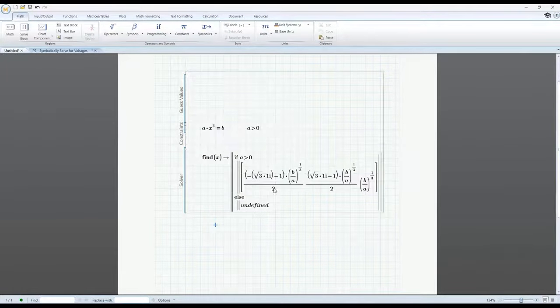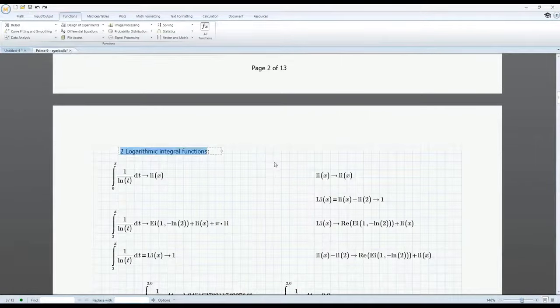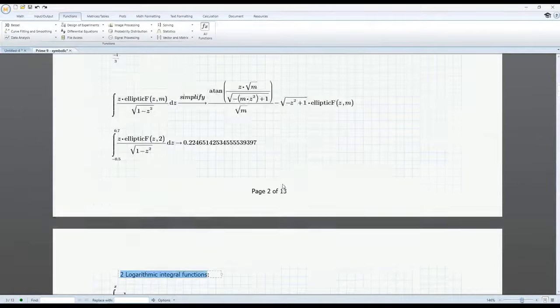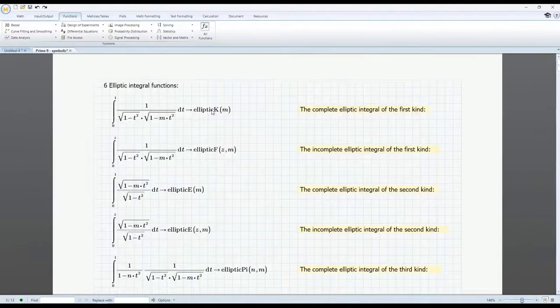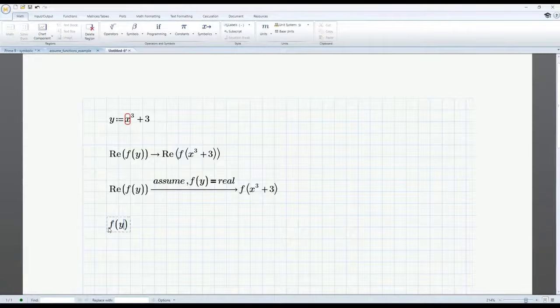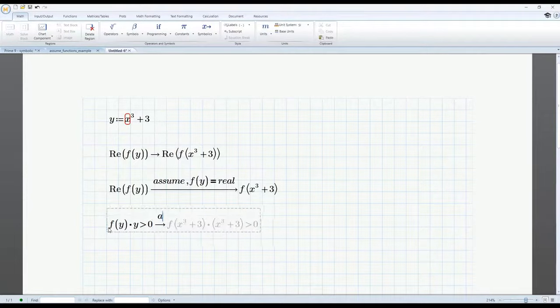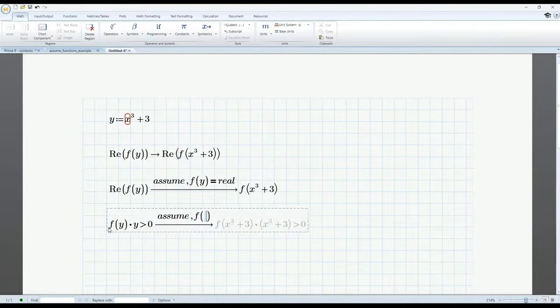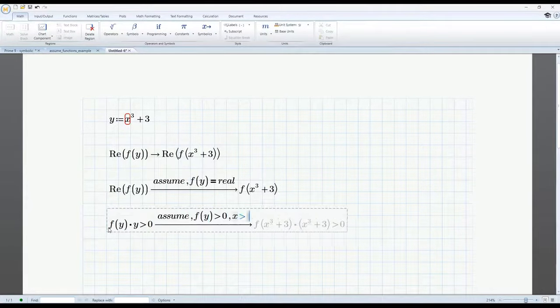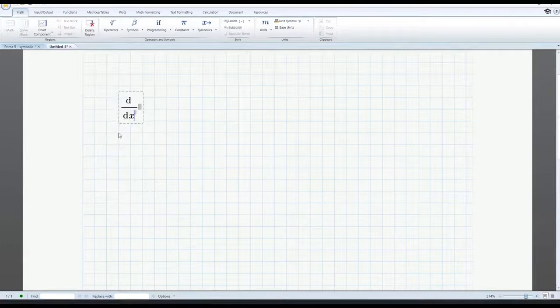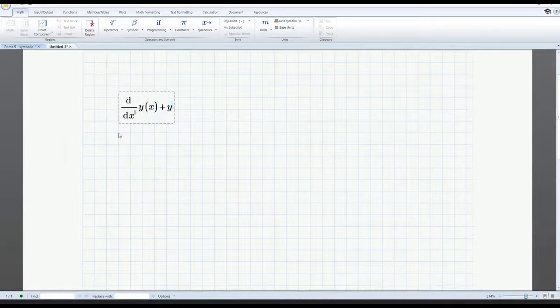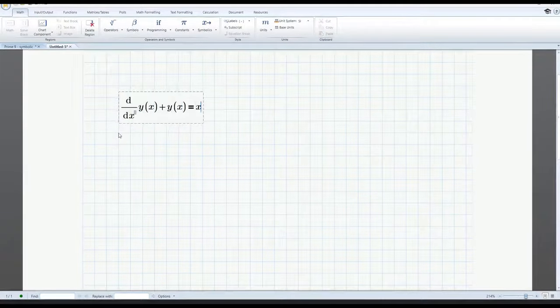Furthermore, new logarithmic integral functions and elliptic integral functions have been added. You can now make assumptions about the domain of a function in a symbolic expression using the assume symbolic keyword. Other symbolic engine enhancements have been made to calculus operators and keywords.